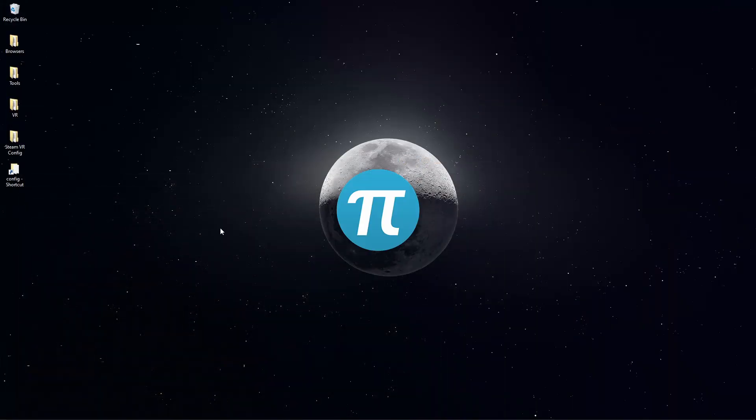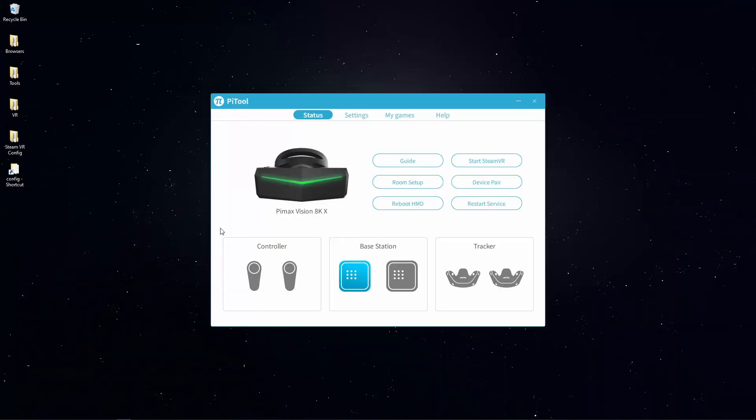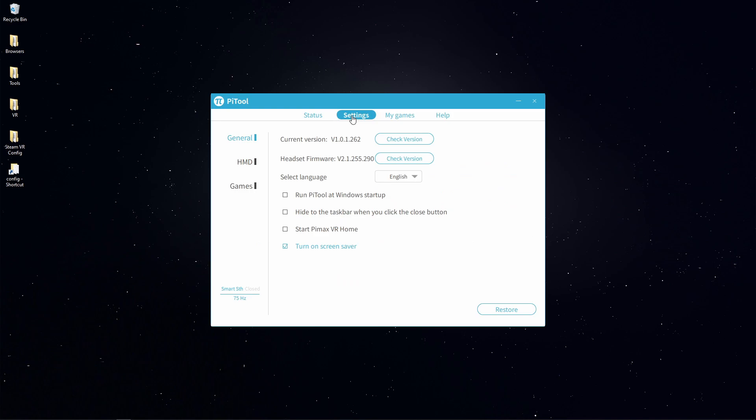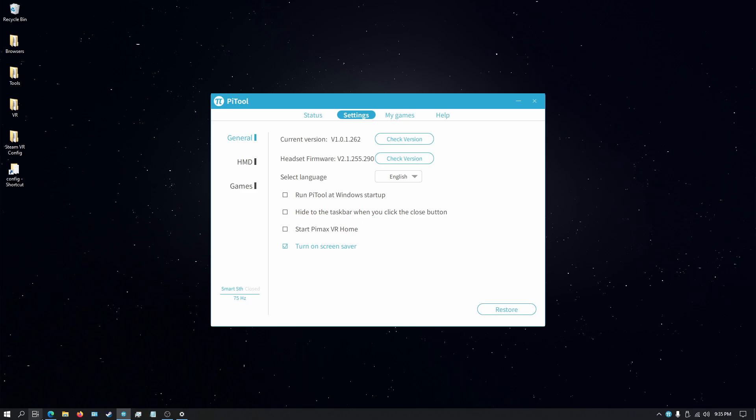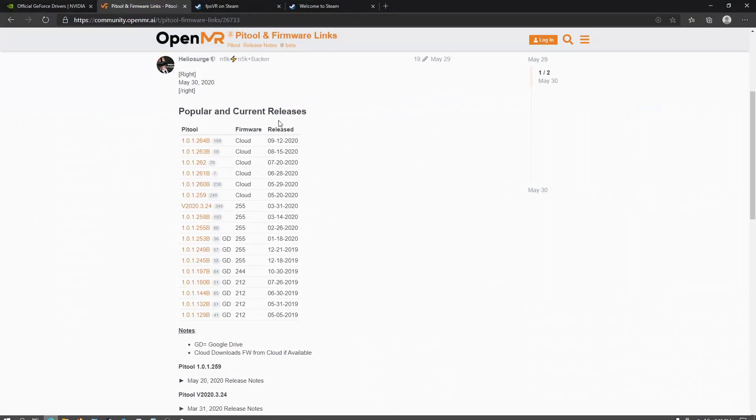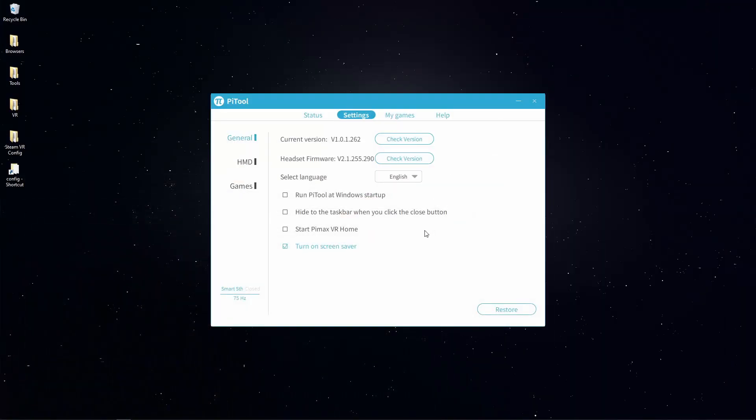Open your PyTool, go to settings. Under current version we have 262 here. The latest stable release is 262 for PyTool so we're good to go with that.